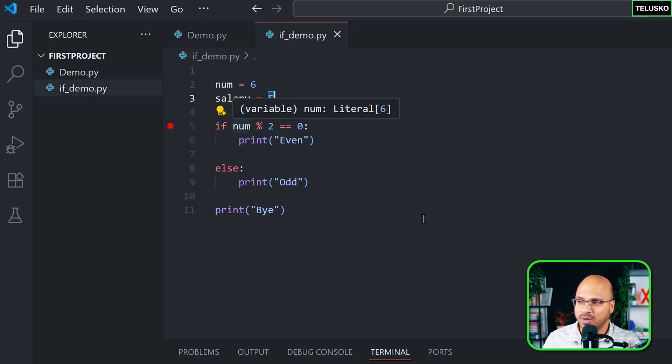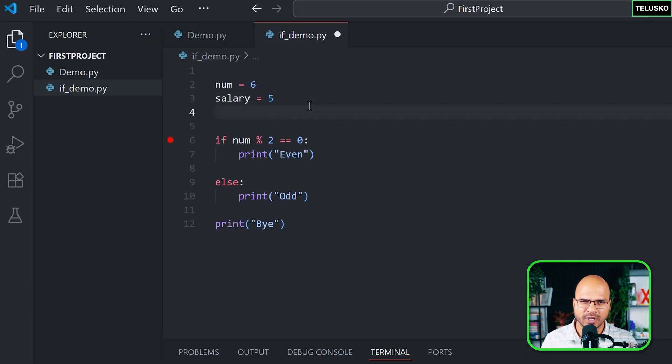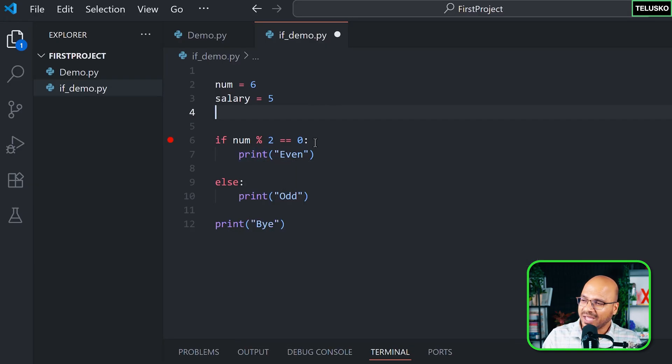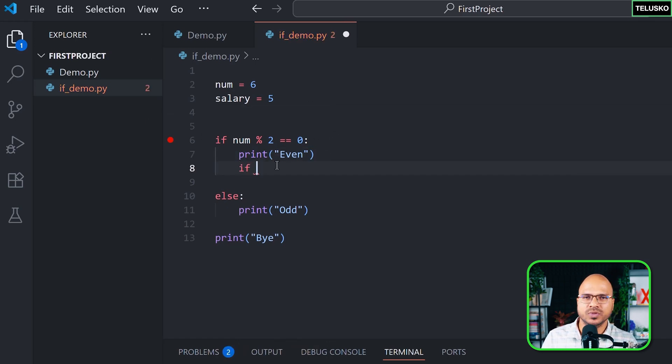That means I have to do that inside this if. So we can do this—we can write if inside if, something like this. I can say if salary is more than 5, I can simply print 'great job', else...